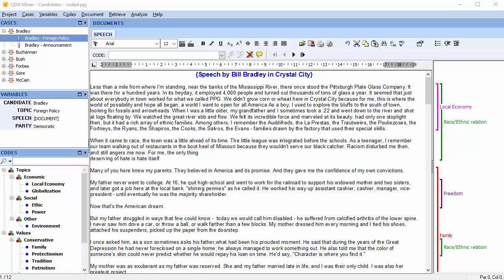In this video we're going to look at exporting code statistics to disk. QDA Miner coding information can be exported to disk, allowing you to process the data further using other applications. Various code statistics may be exported to disk in different file formats, including Excel, HTML, XML, and delimited ASCII files.